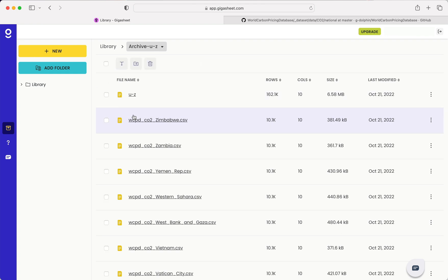There are tools at Gigasheet where you can convert column data types and rearrange columns to organize your data, but obviously if you have a very large set of files it can be a bit tedious. So I just wanted to point that out.